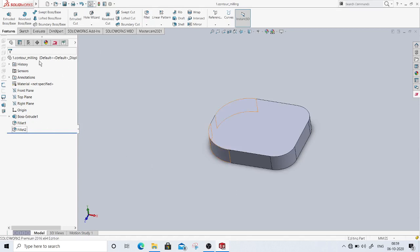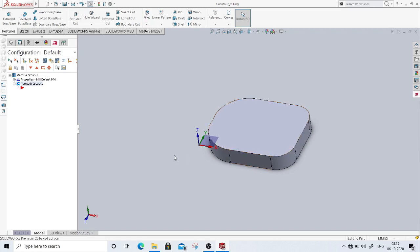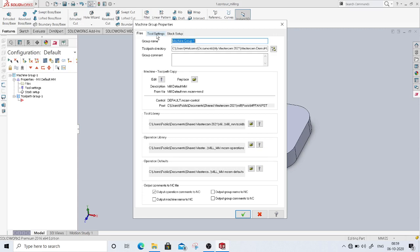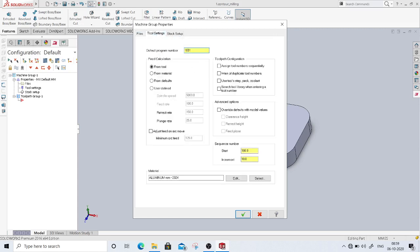The part is fully defined. I will switch to the Mastercam toolpath manager. Since we took the top plane as the plane to draw the first sketch, it aligns with the Mastercam top plane as well. I'll go into the machine group properties, then tool settings, and give 1001 as the program number. We'll keep feed calculations from material, and assign tool numbers sequentially with a warning for duplicate tool numbers.